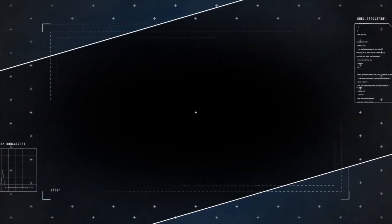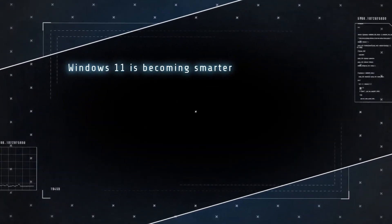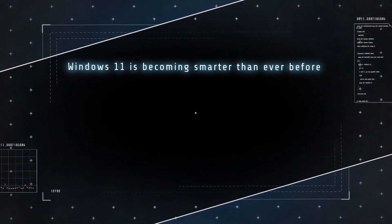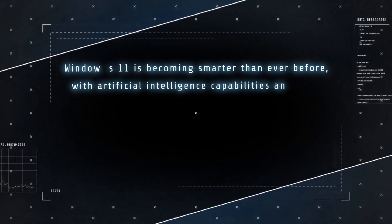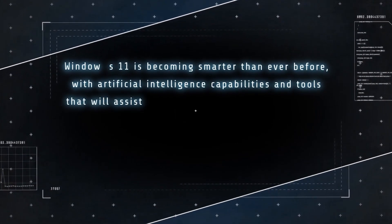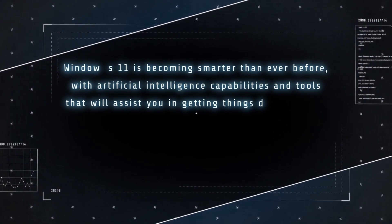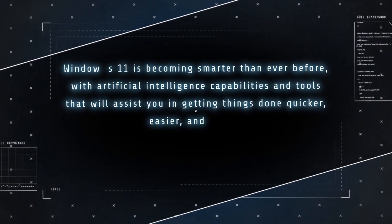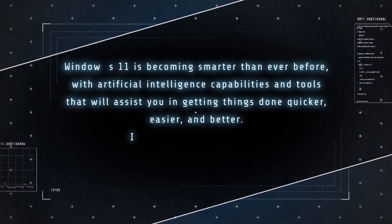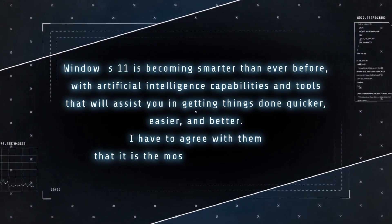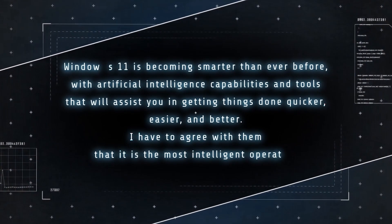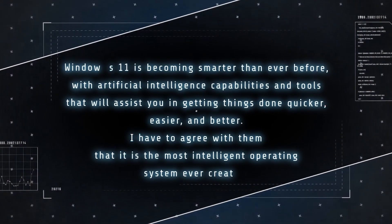As you can see, Windows 11 is becoming smarter than ever before with artificial intelligence capabilities and tools that will assist you in getting things done quicker, faster, easier, and better. I have to agree with them that it is the most intelligent operating system ever created.